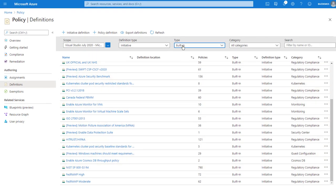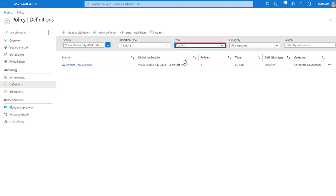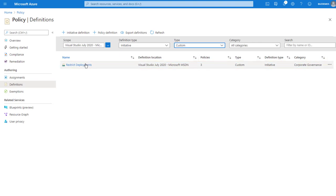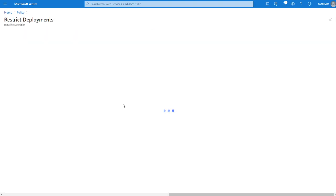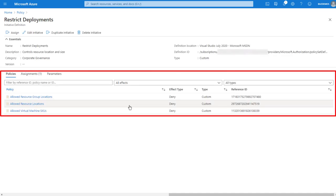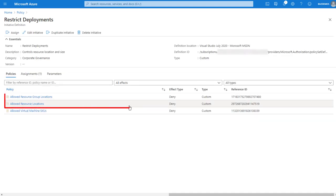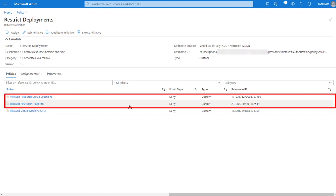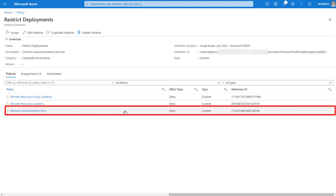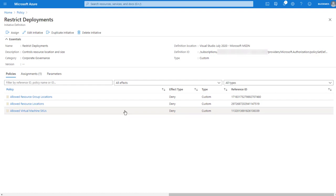I will now change my type to custom, and that will list a relatively simple custom initiative I created for this demo. When I select that initiative, it shows three custom policies I created based on shipped sample policies. These policies restrict the regions allowed for a resource group and a resource, as well as the virtual machine sizes that are allowed.